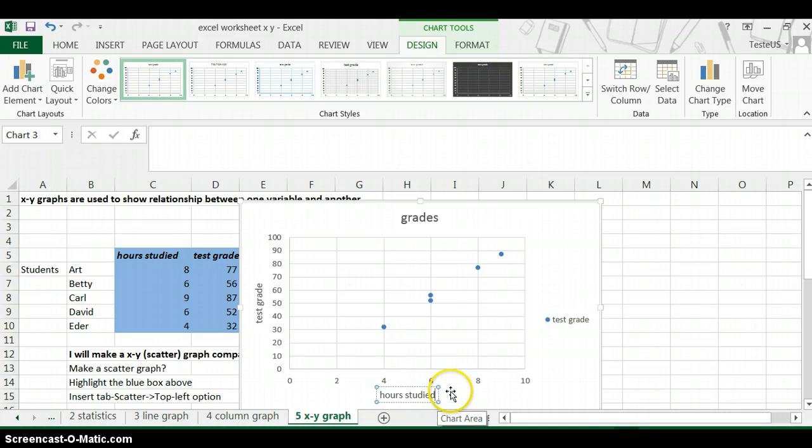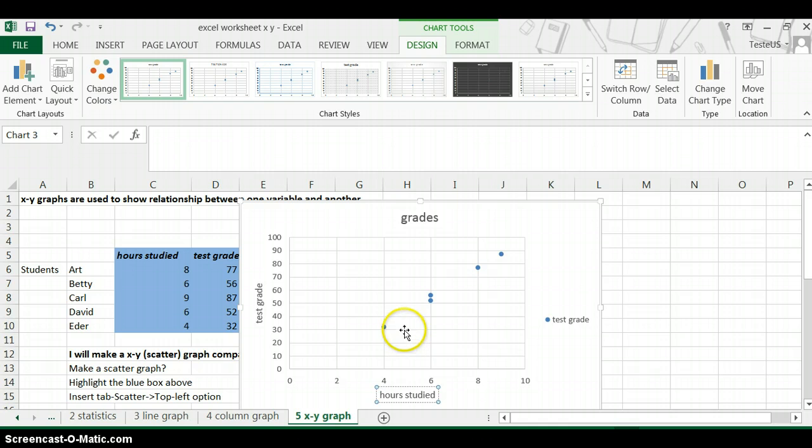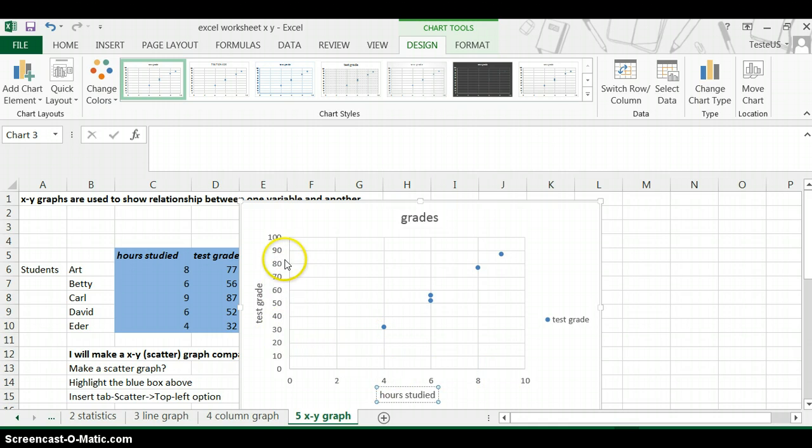You can see that this graph is showing there is a relationship between number of hours studied and your test grade.